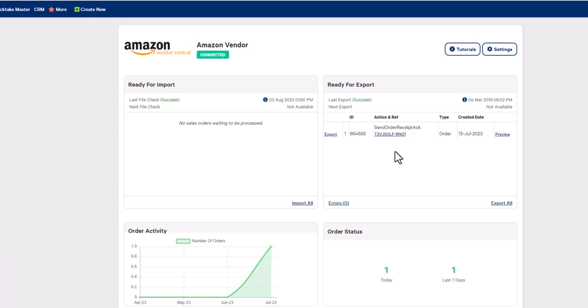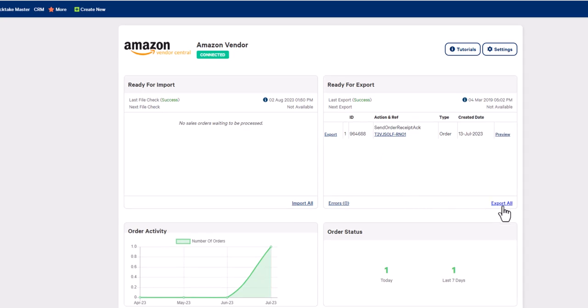To send the 997, you can either export it individually, or you can click on the export all button.